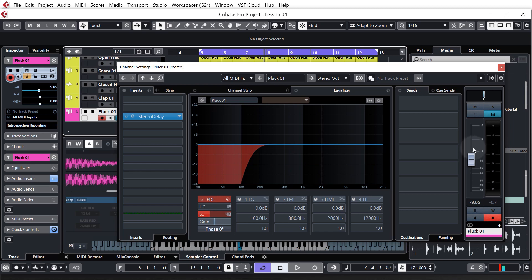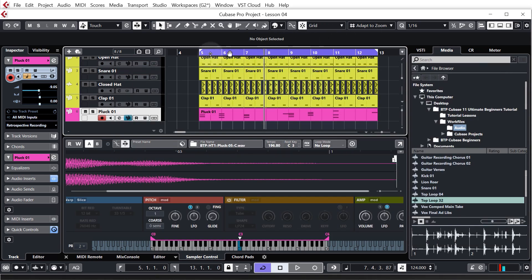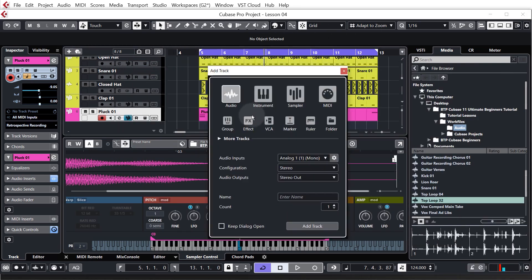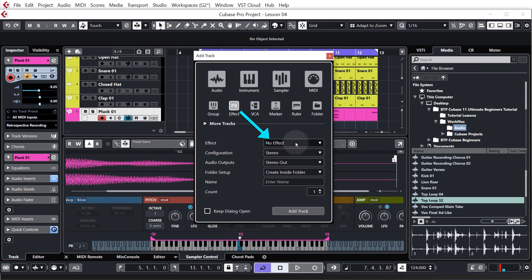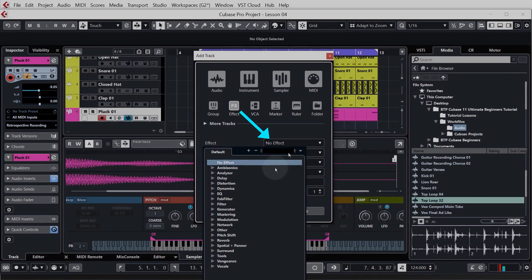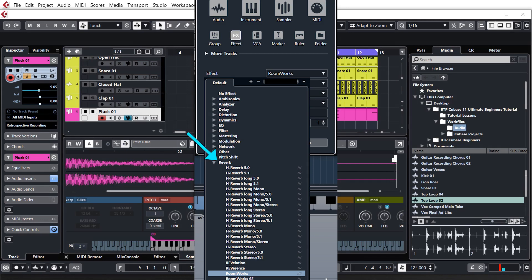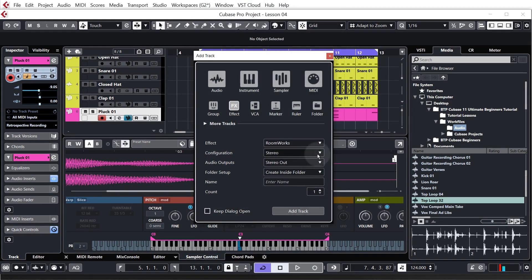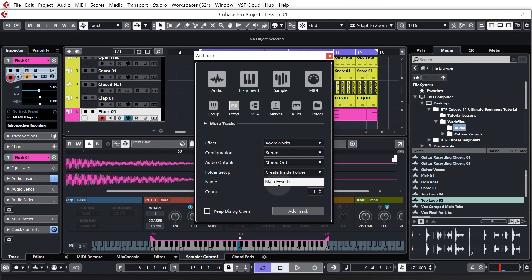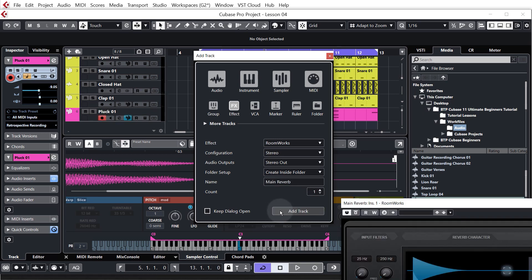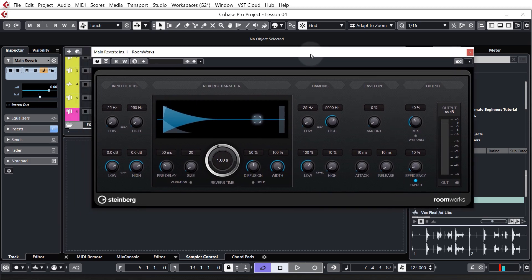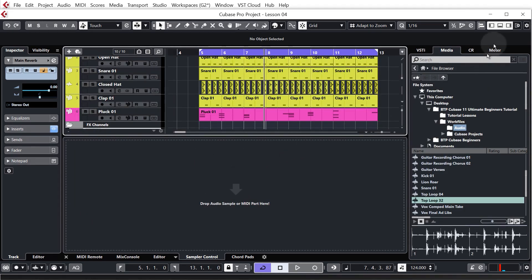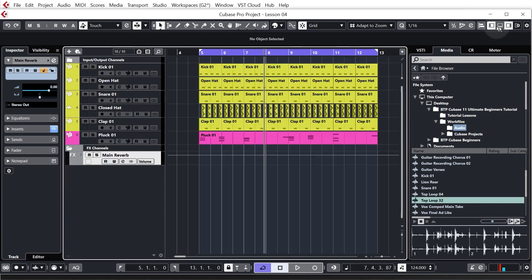Now, as with everything in Cubase, there's a couple of different ways we can do this. Just close down that window. You can come up here to plus track, and we want to choose effect track this time. So we'll click on no effect, reverb, and then we'll just choose Roomworks, which is the basic reverb plugin in Cubase. Don't have to change anything else. We'll just name it though. We'll call this main reverb, and we'll click add track. So here's the plugin itself. And if we just look behind it, you can see we now have an effect channel called main reverb.